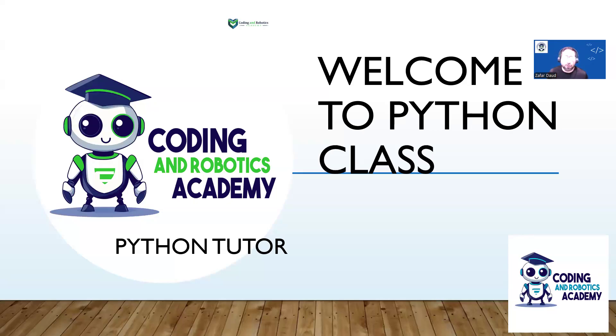Welcome. Today I'm going to show you a tool that we're going to use in this class. It's called pythontutor.com.